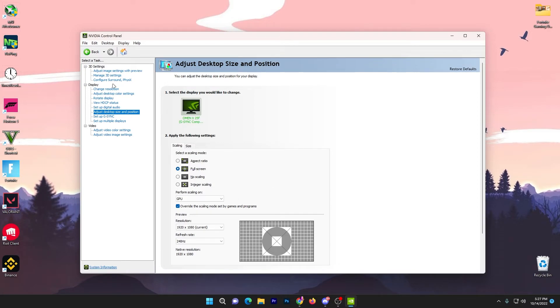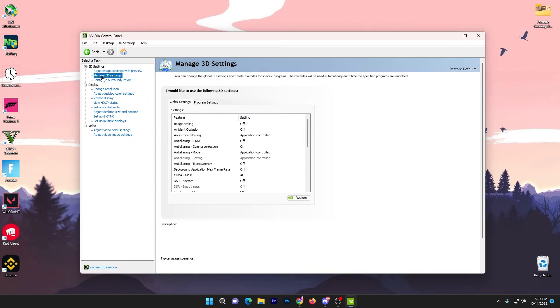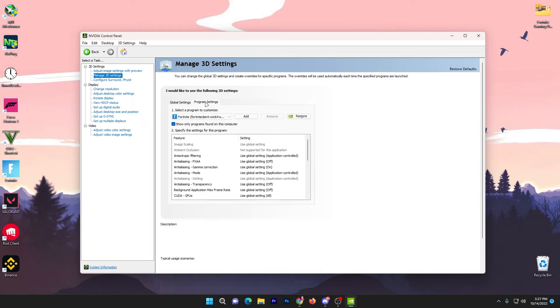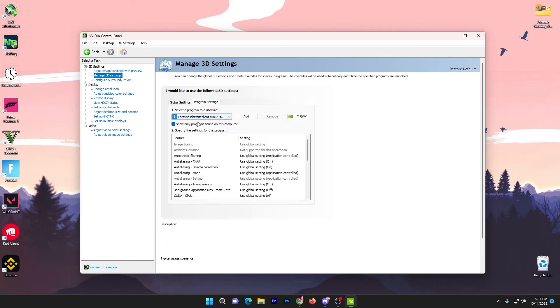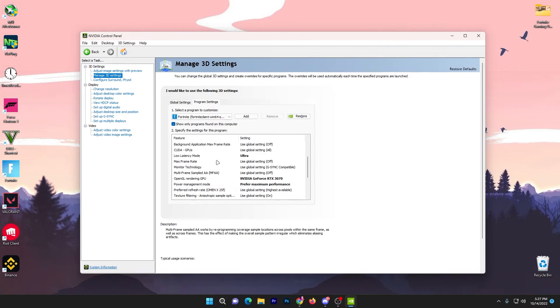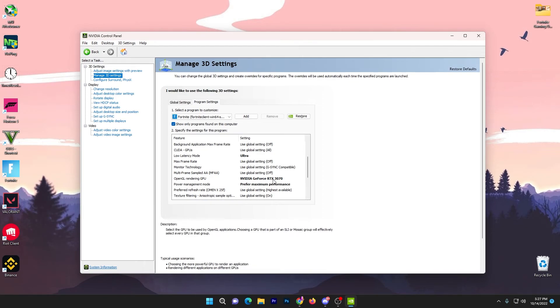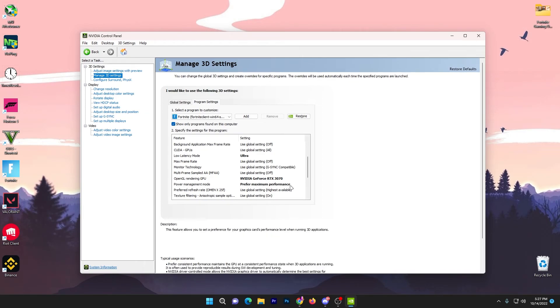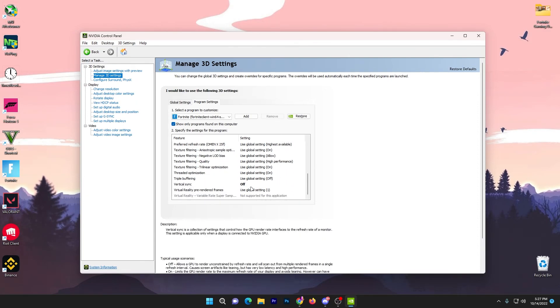Now again open up your manage 3D settings, go to program settings. If you want to do the settings for a specific game, you can come here in this tab of the program settings. Select your specific game, I'm selecting Fortnite, and you can again change the settings like I have changed it. I set it to low latency mode, then I set OpenGL rendering to NVIDIA GPU, then prefer maximum performance, set it to the highest performance option, and turn off the vertical sync. Apply the settings simply.